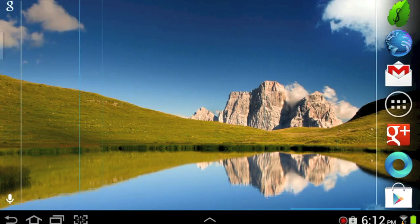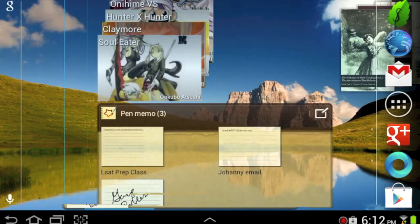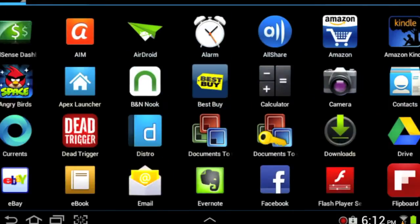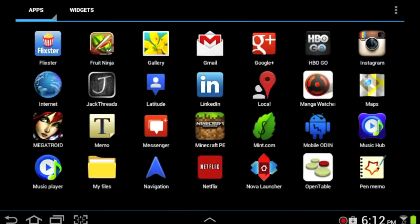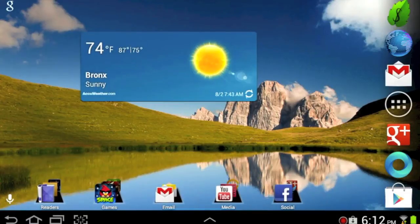So yeah, that's Nova Launcher if you guys are interested in a vanilla version of Android over your themed one. So until next time it's Senator and we'll see you later.